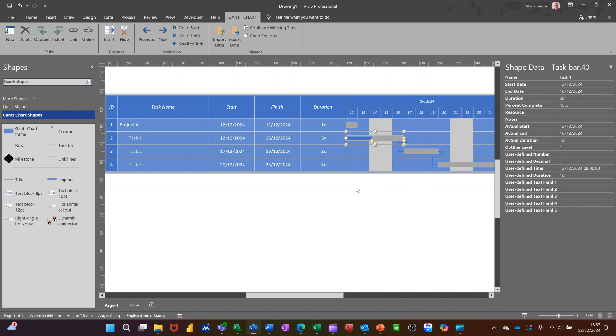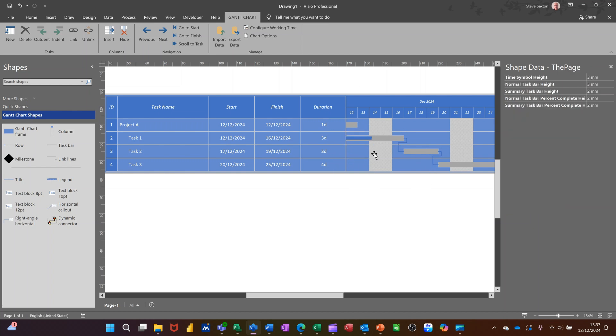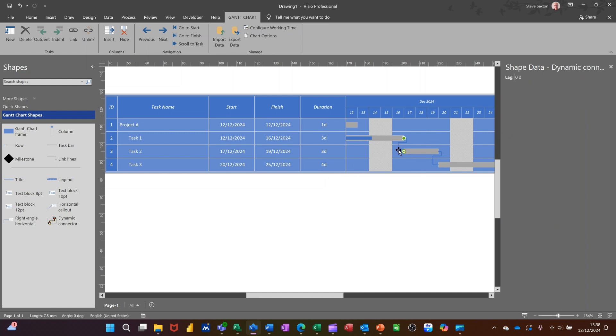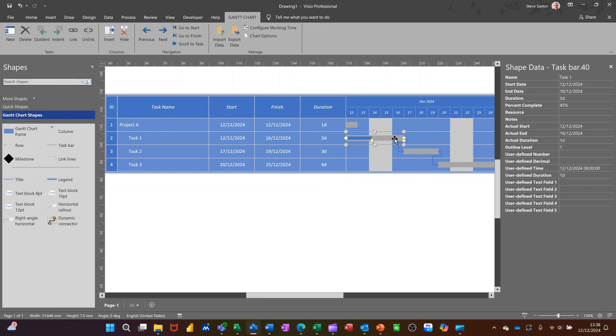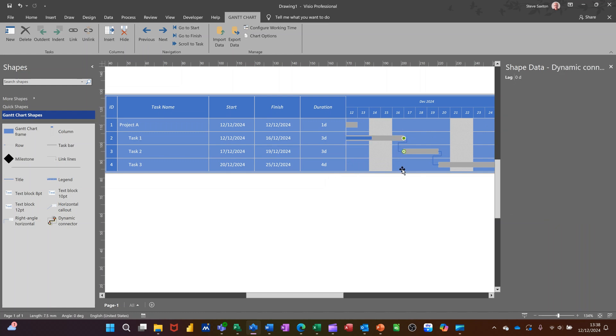So the Gantt chart in Visio is okay. I think it's all right for sort of like the end product or overarching view of a project. But obviously, you are limited to the amount of tasks you can have due to the space and what you can see. But it has got some scope. If I click on the line, I'll get onto that line, the connector. Now, it's got lag and zero days there. If I put minus one D, let's see what that happens.